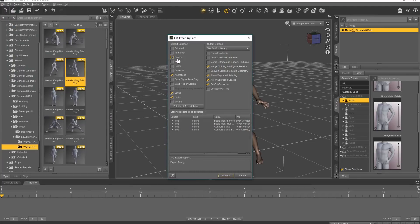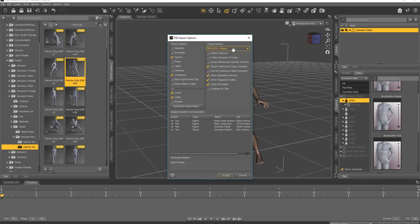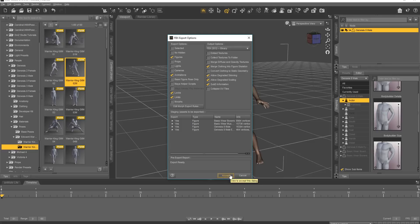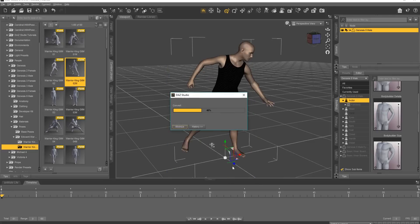Now these options are important, like I mentioned. Figures, Animation selected, Locks and Limits selected. You want to choose FBX 2012 Binary, and these clothing items don't really matter too much. Skinning and scaling to do with the clothing, but let's go ahead and select Accept here.